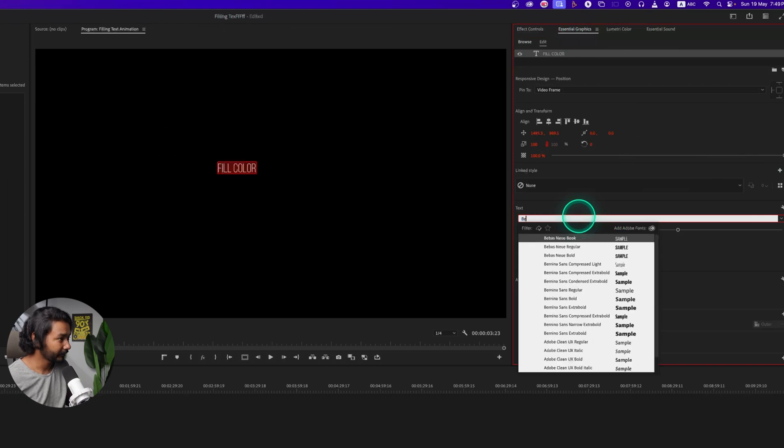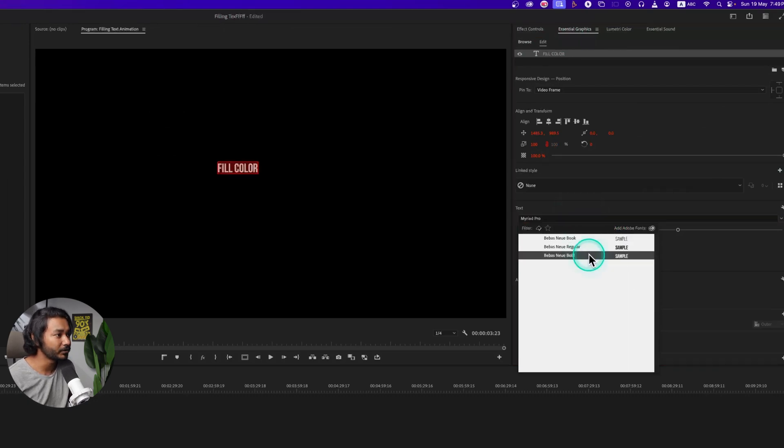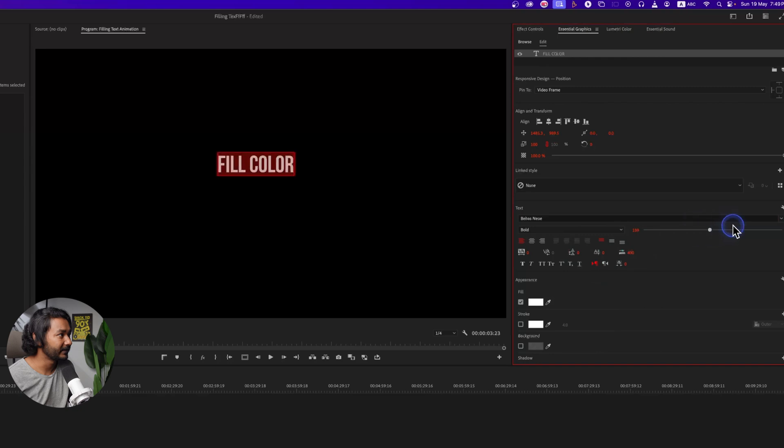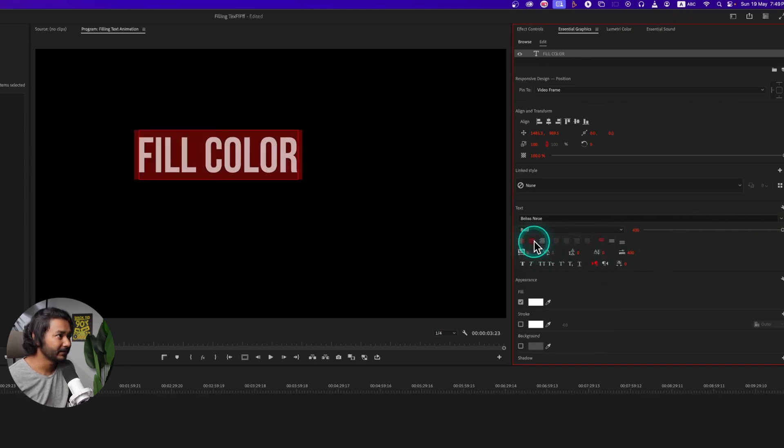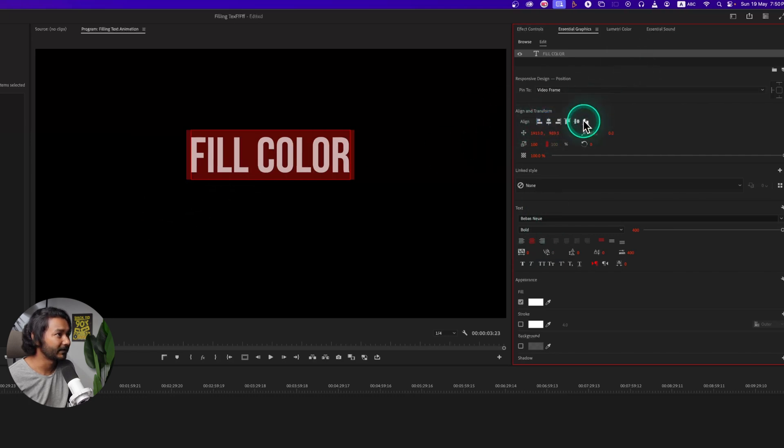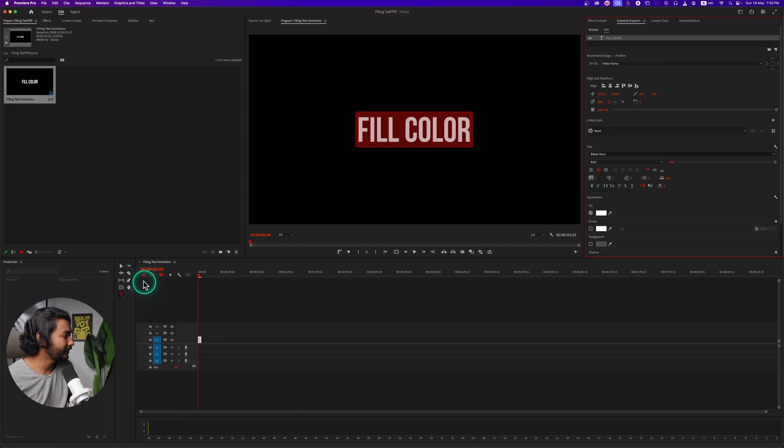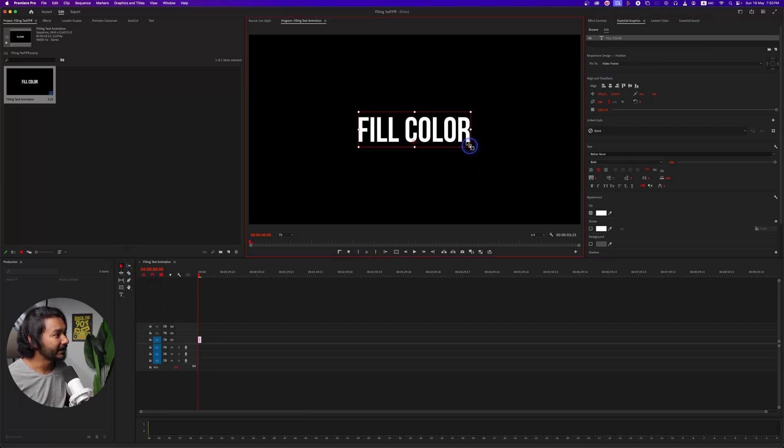And I'm increasing the size a little bit, maybe this much. Again, I am just making it center align from here and I'm placing the text in the middle of my frame just like that. Now if you want to make it a little bit bigger, then you can also do that just by clicking and dragging it here.